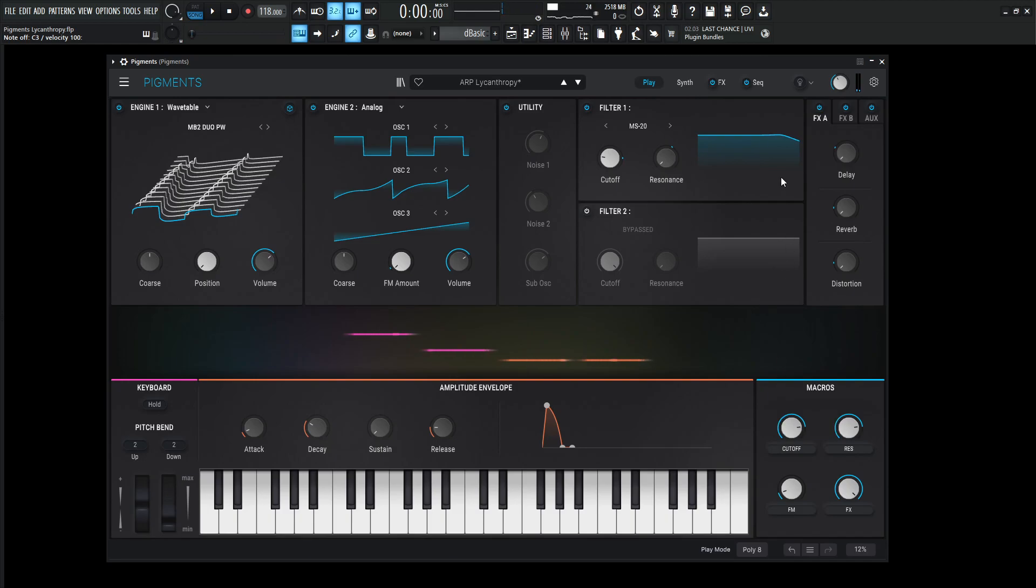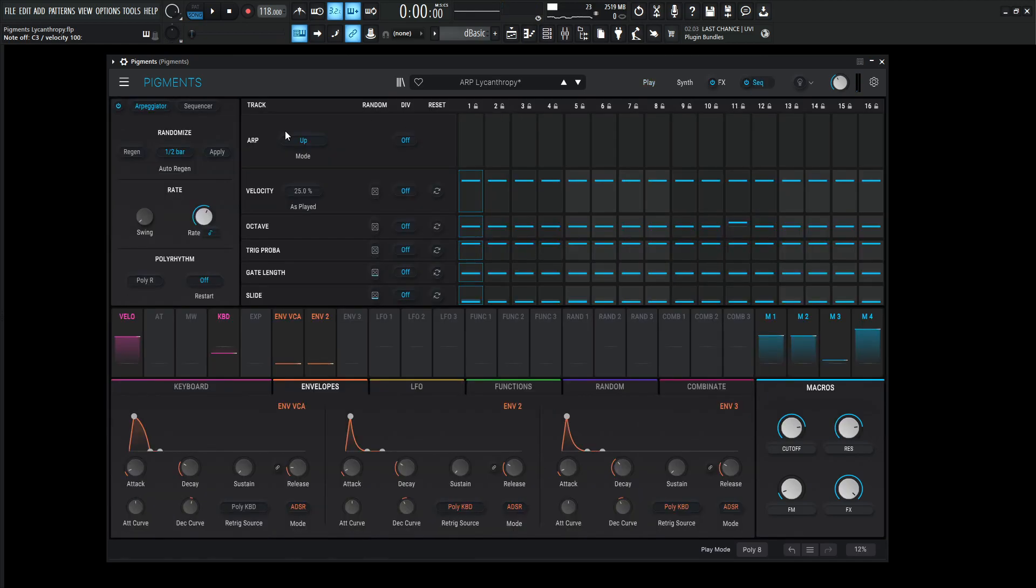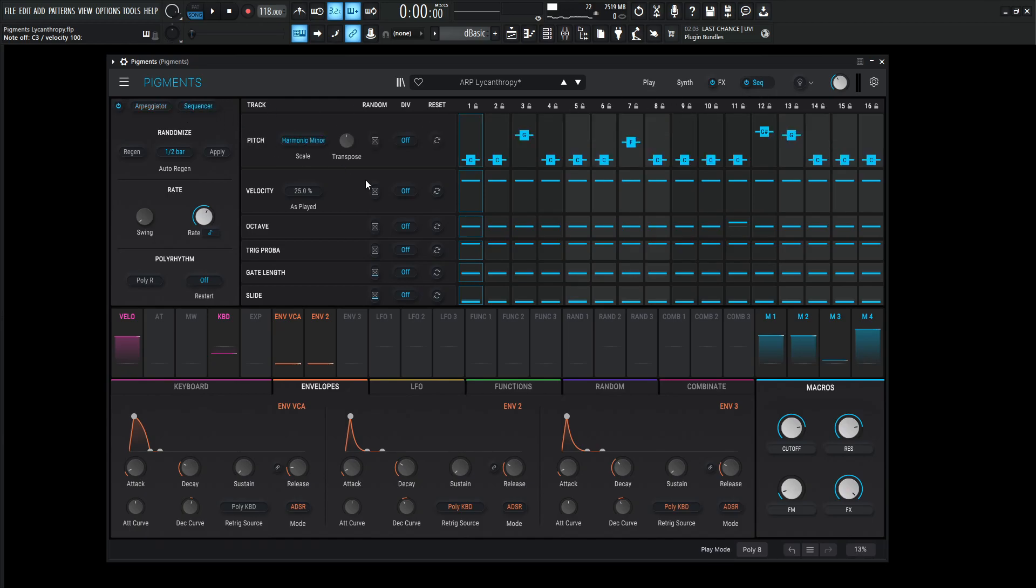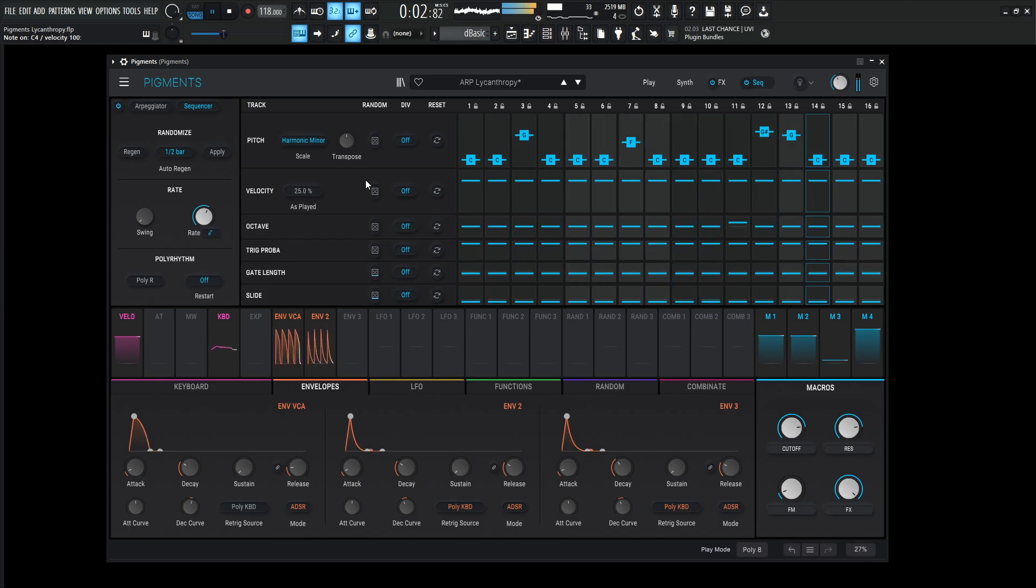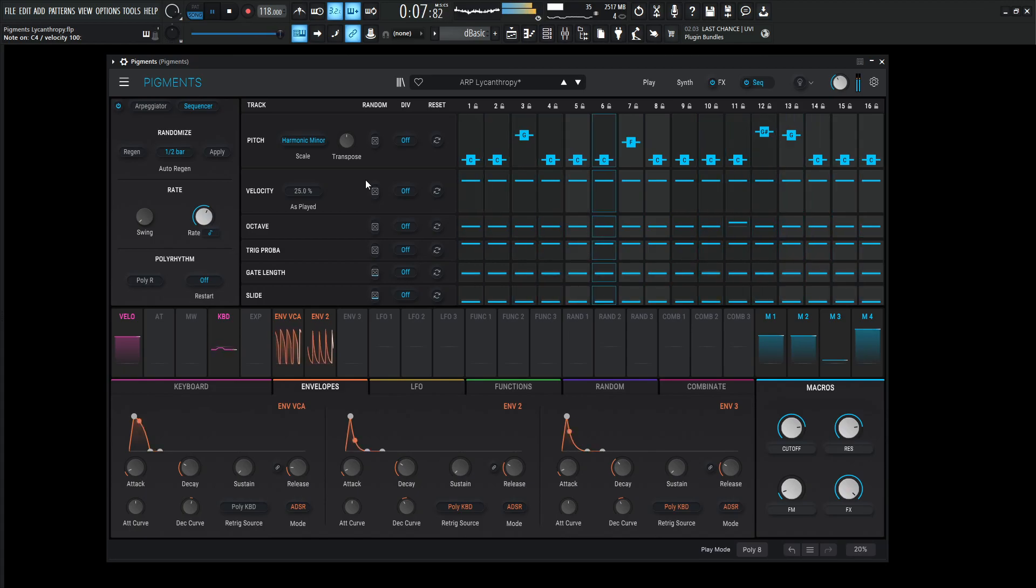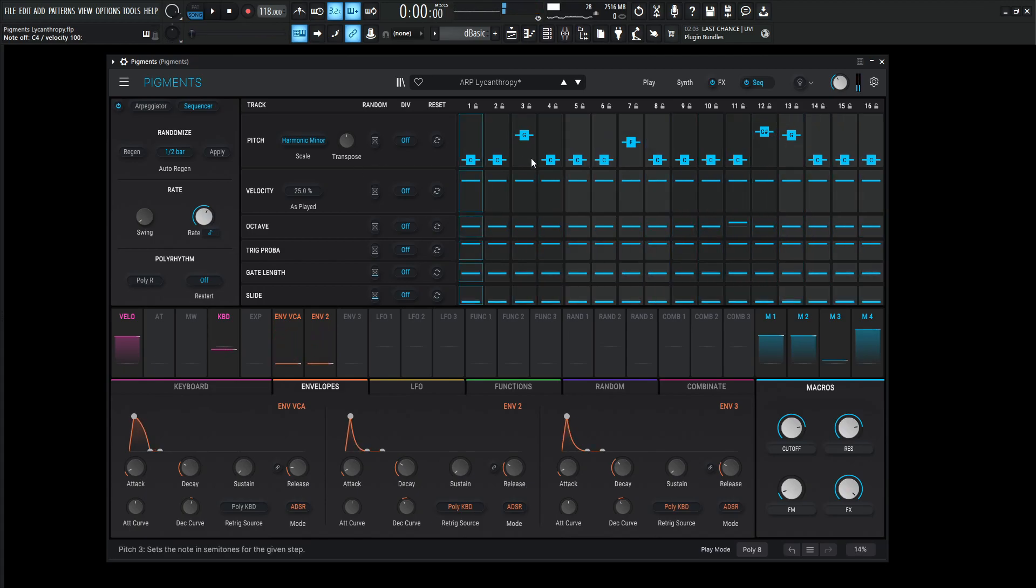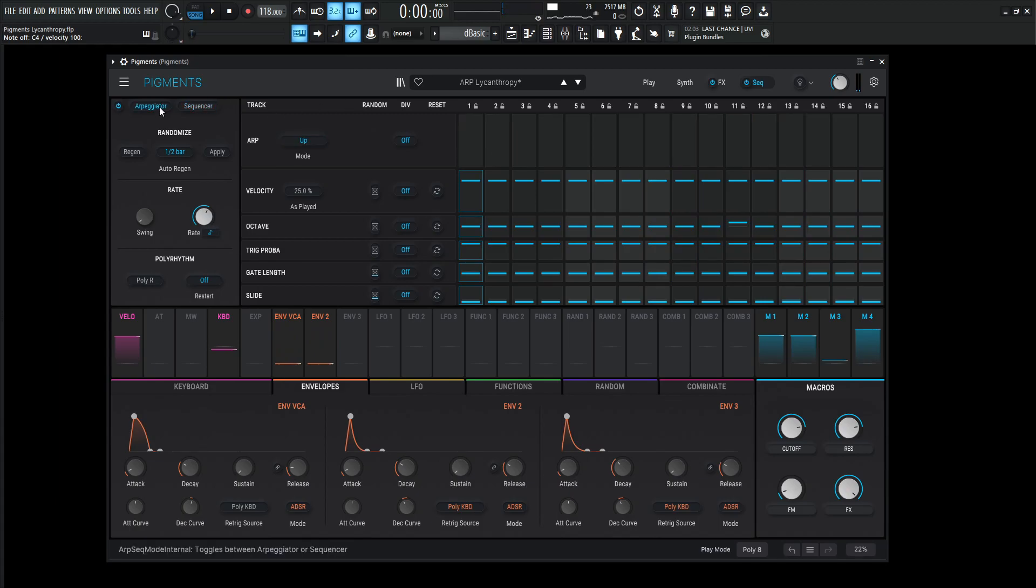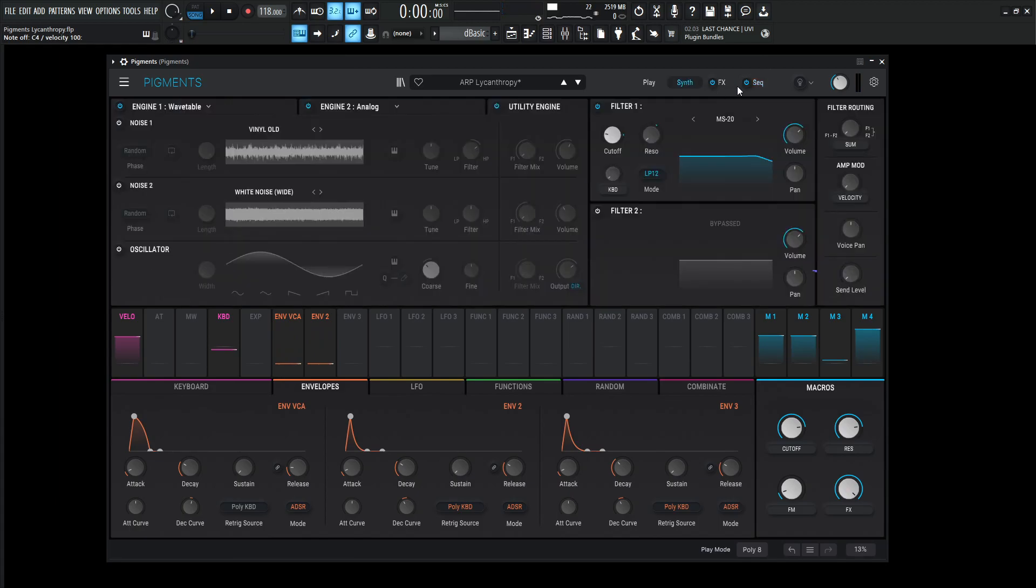So mainly this is basically going to be an ARP, but I also programmed in a sequence just because. So you have to go to the sequencer tab and turn on the sequence. You can totally use that sequence if you want to. I thought, why not make it in there? So yeah, let's dive into this patch here.